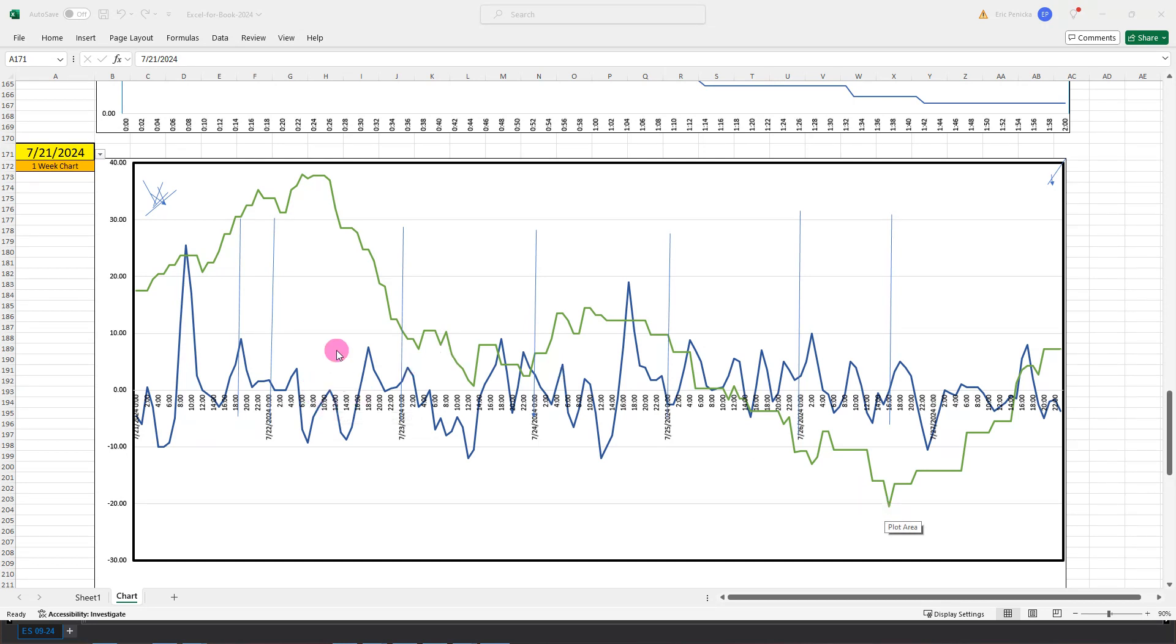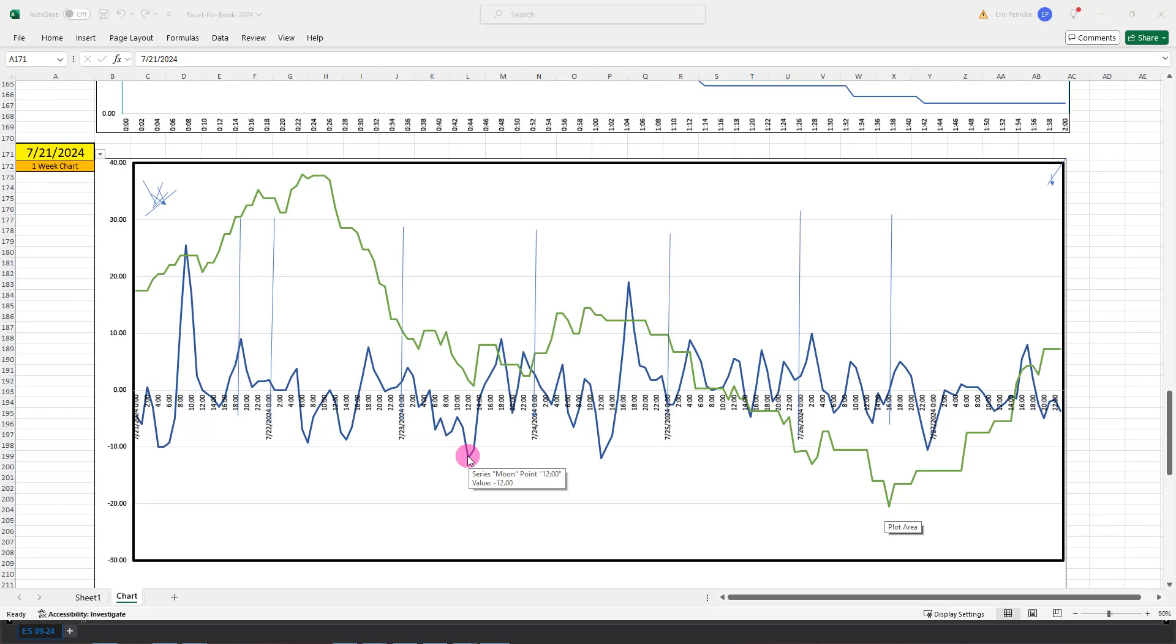The blue line early in the week is tracking between the plus and minus 10 line. We get our first push down on Tuesday at noon, and then we get a late evening push. Doesn't quite get there at 1800. Then we get a strong push down on Wednesday.